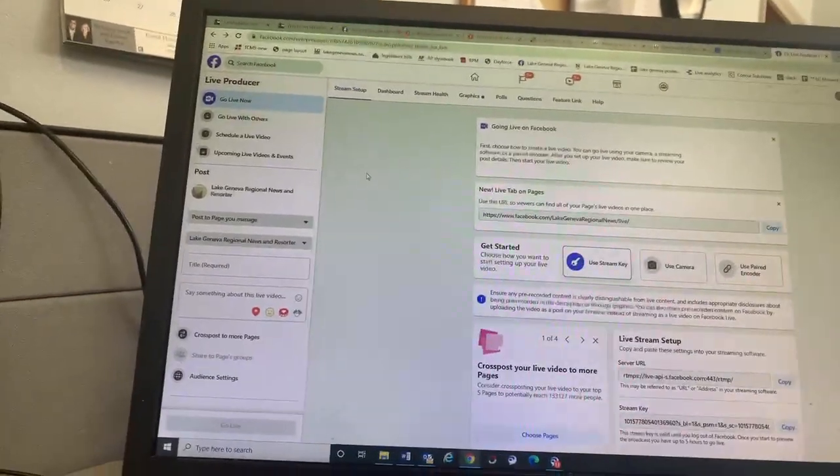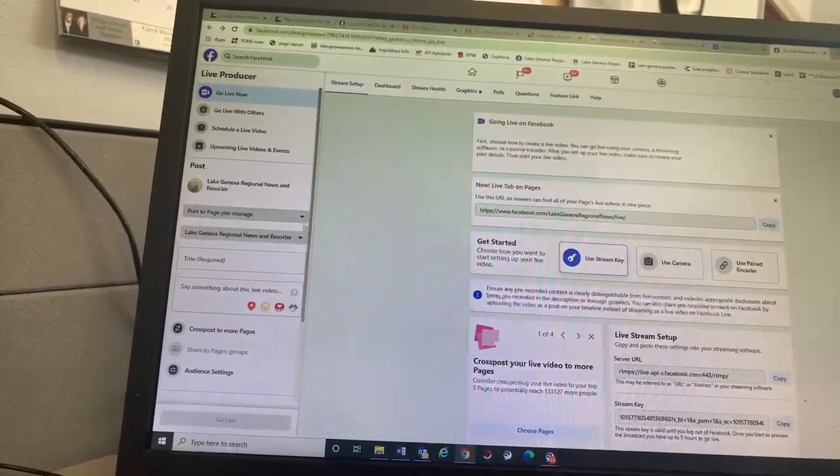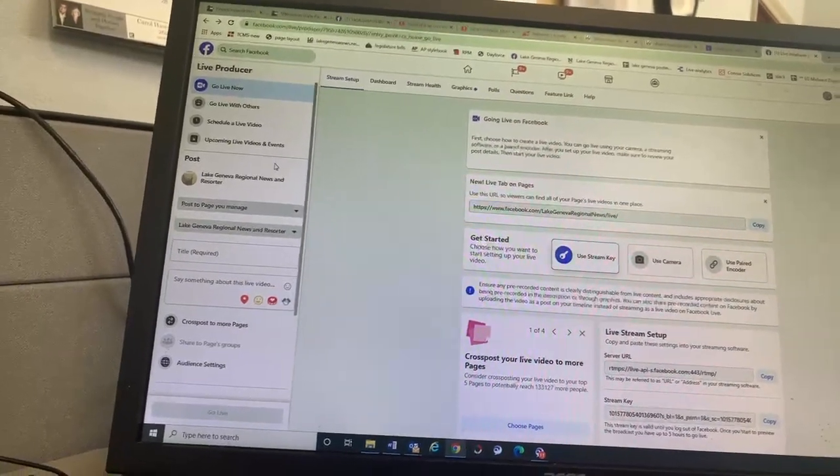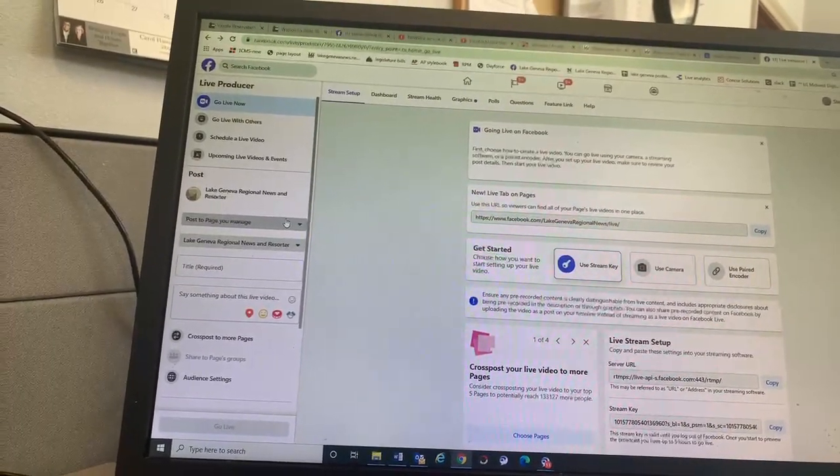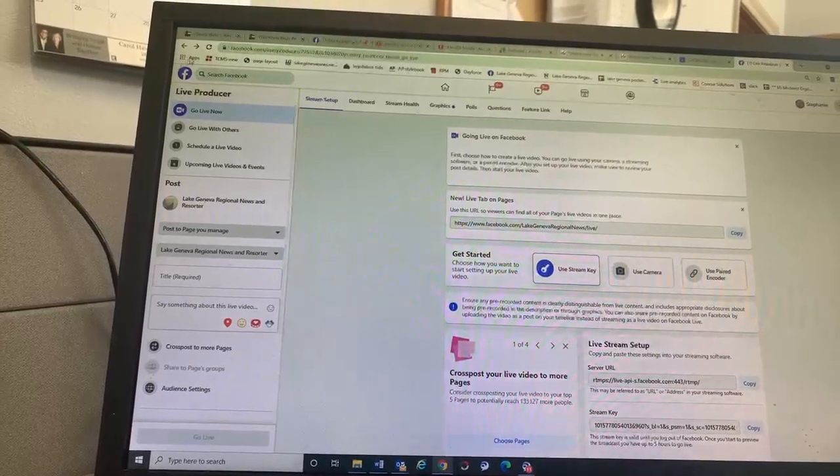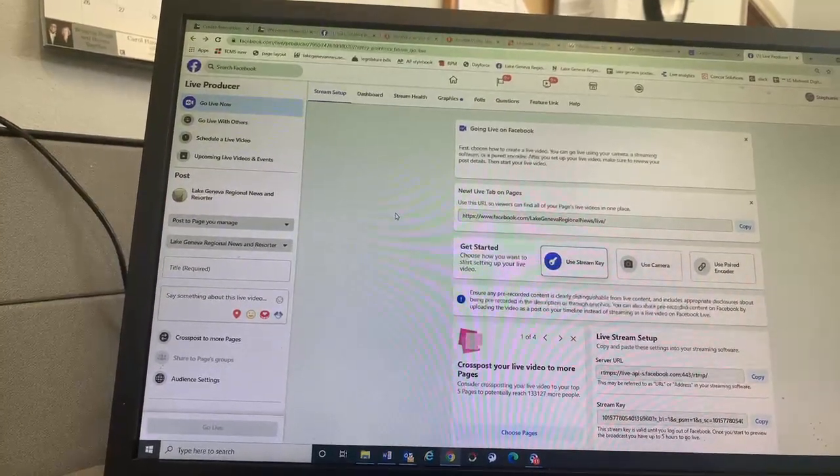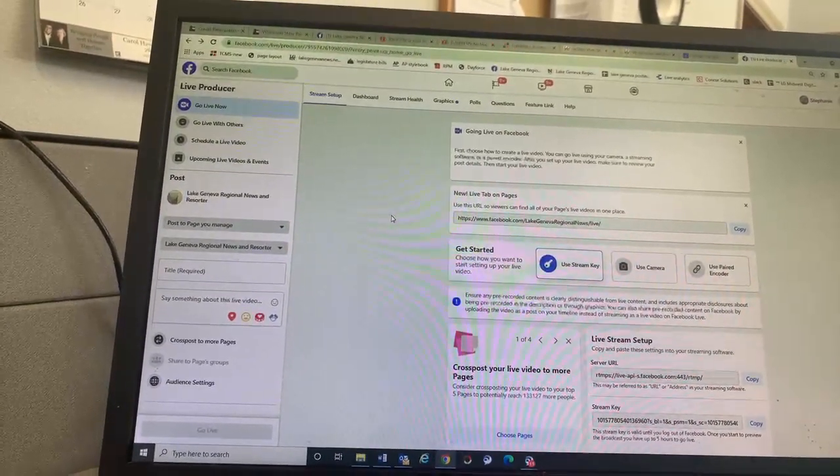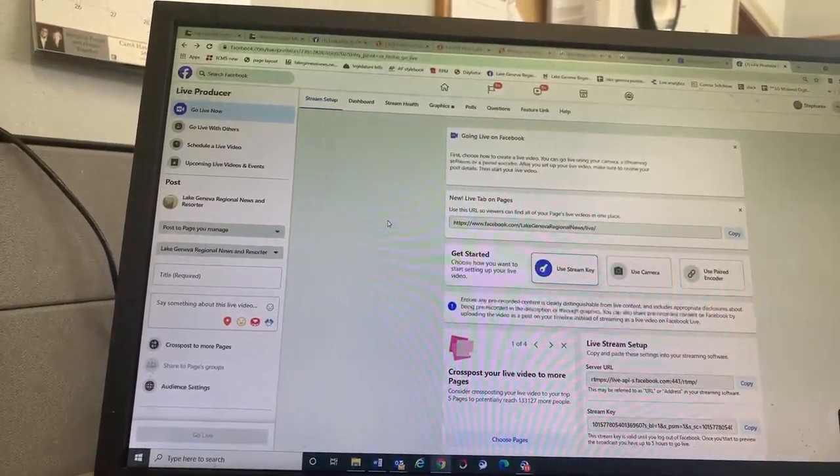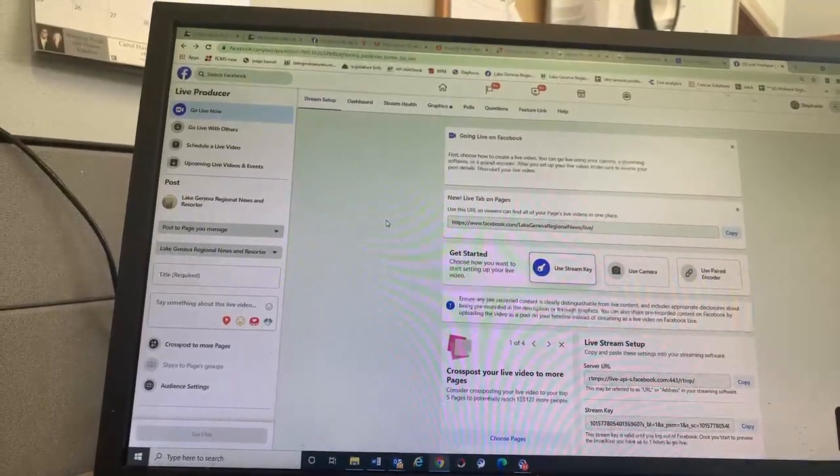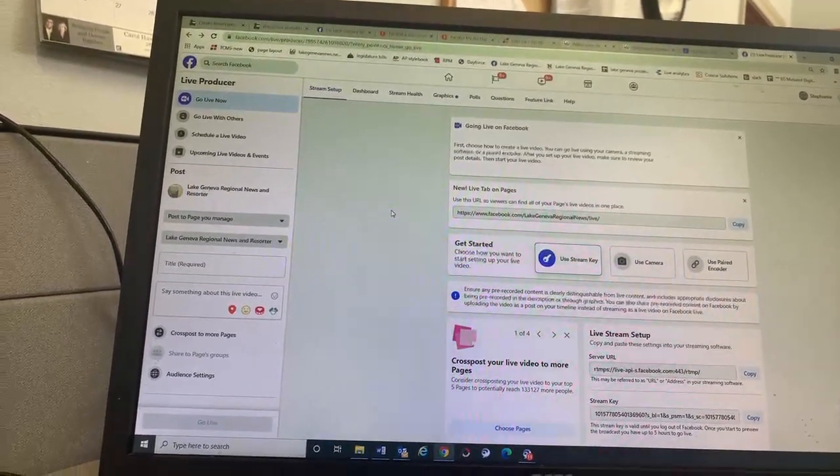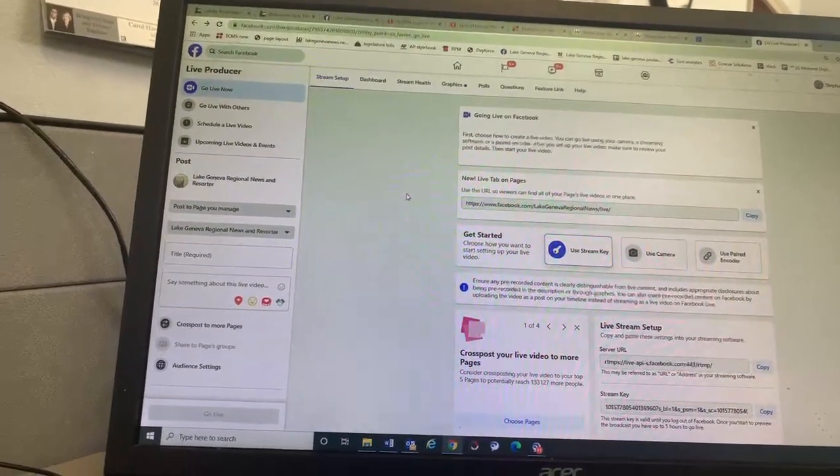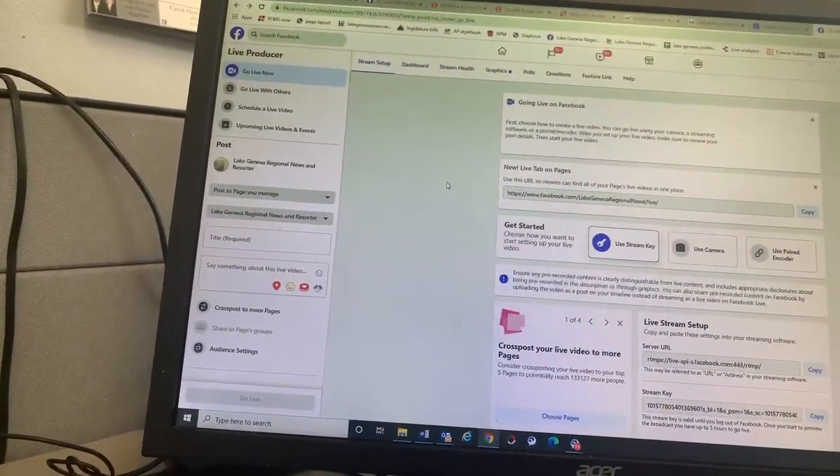Should we try it on Kenosha then? Should we try it on Kenosha? Because I'm hooked up through Kenosha. Okay, can I stop for now? Can I stop?